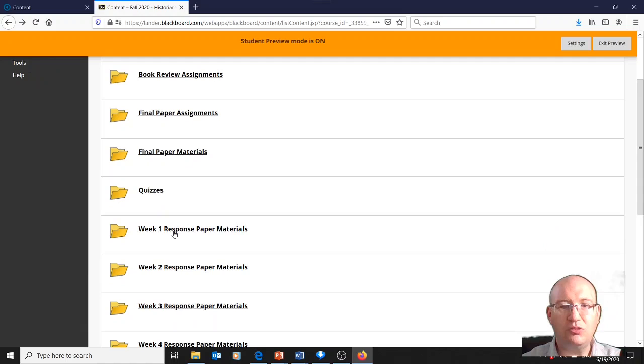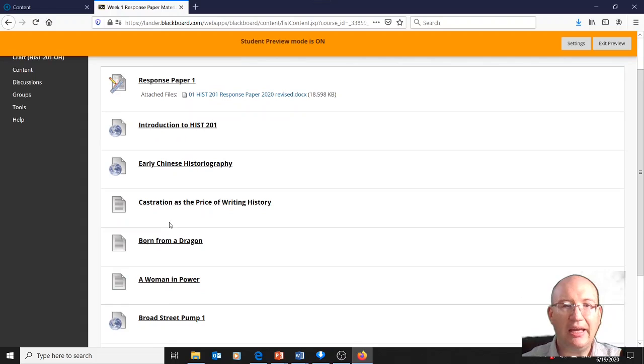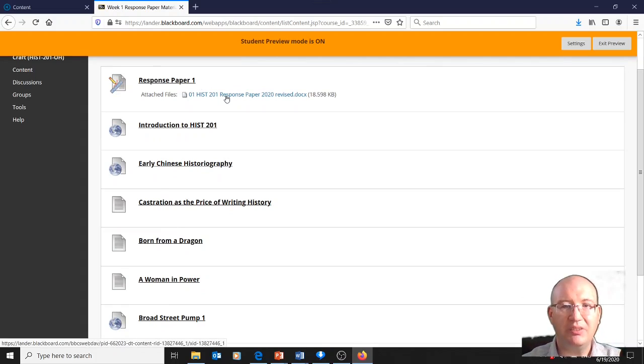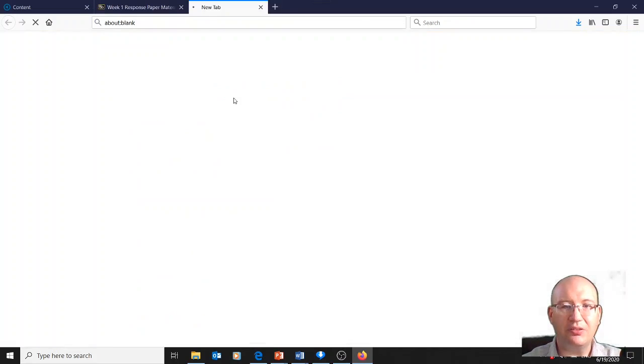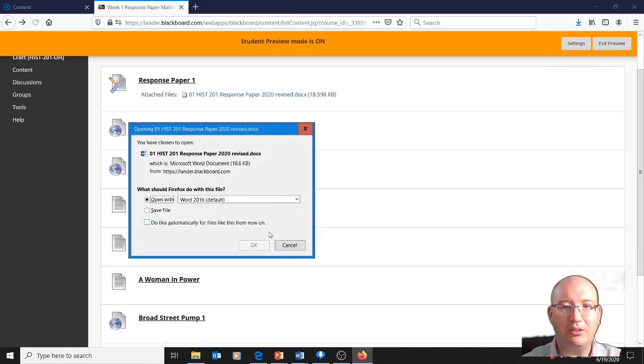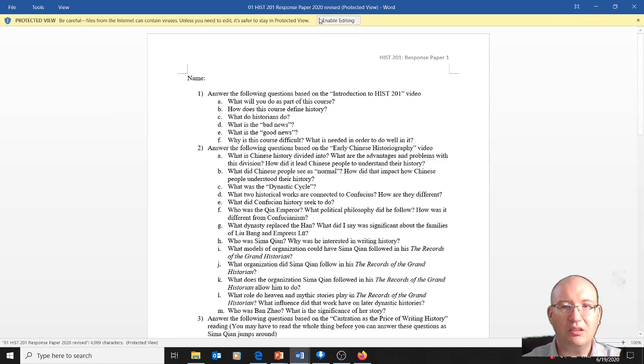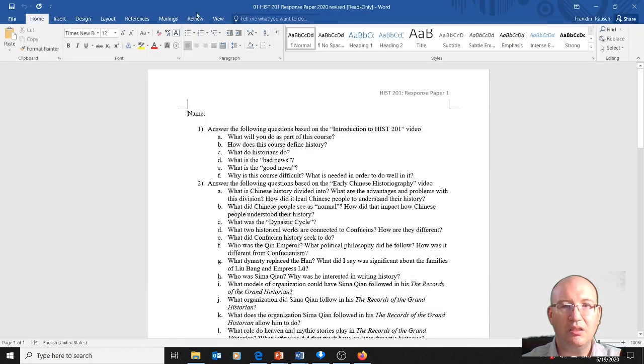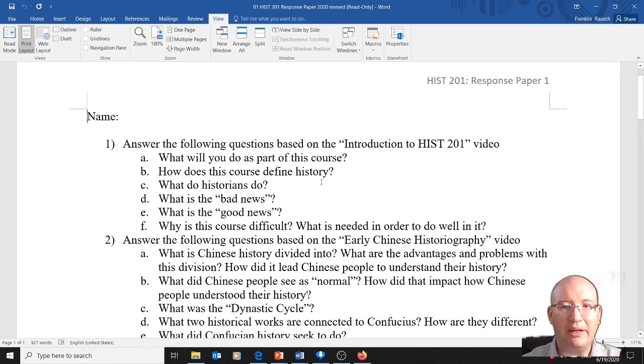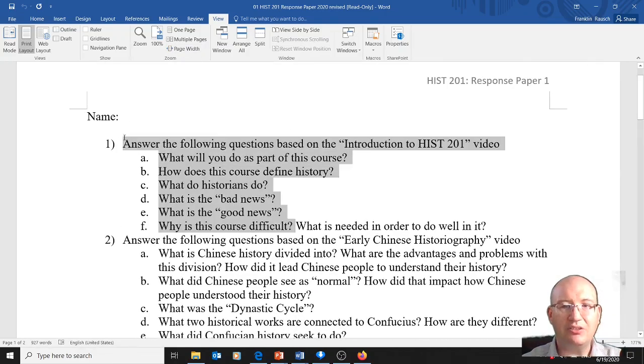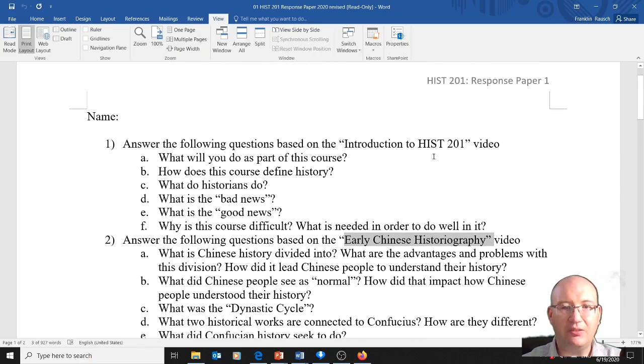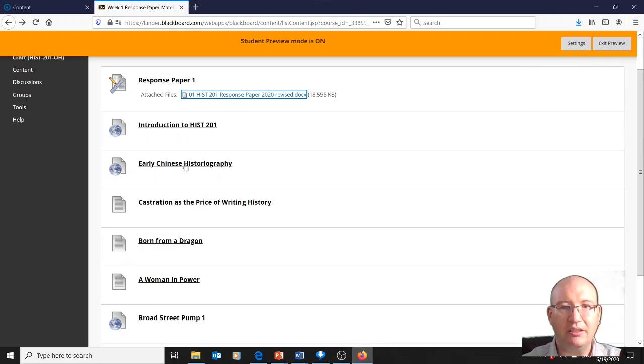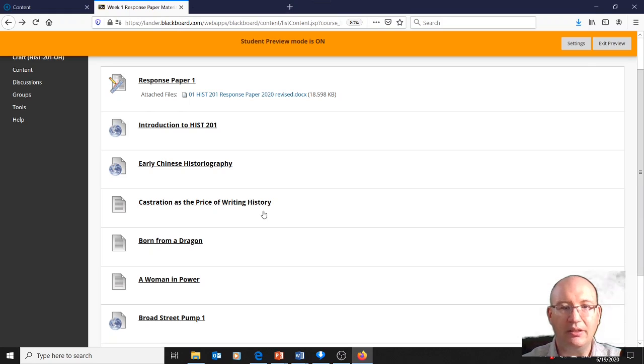Each week there is a response paper due. You saw this in the schedule. Basically, the idea is that you download the response paper. Let me give you a sense of the first response paper. This gives you a sense of what the class is going to be about. There's the Introduction to History 101 video, and then there's another video, Early Chinese Historiography. It'll say answer the following questions based on these materials. And if you look here, there we have the videos. You click on it and it will link to the video.